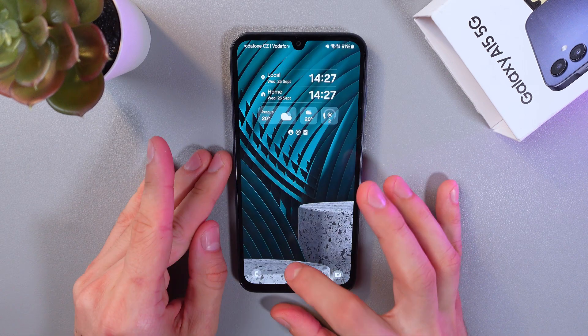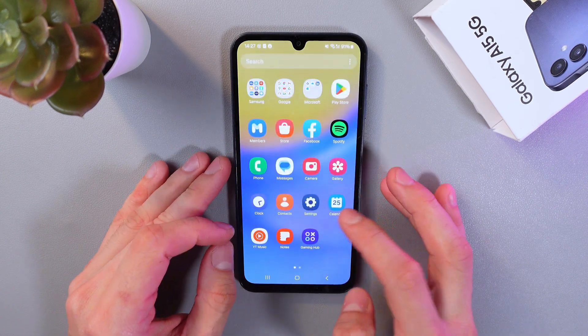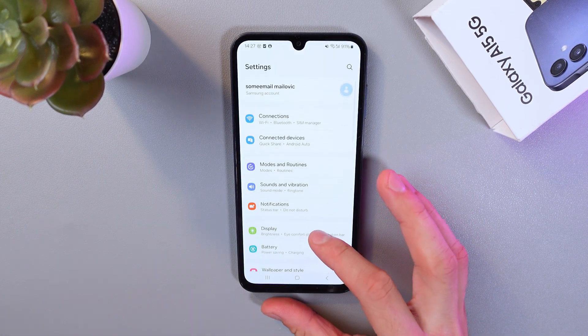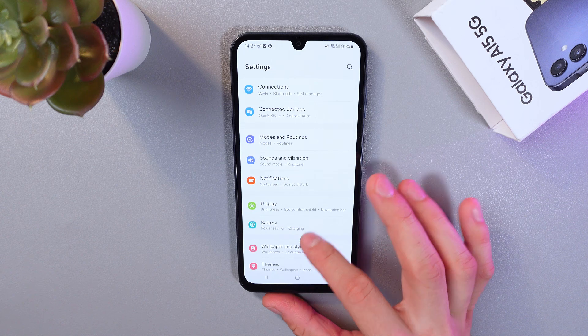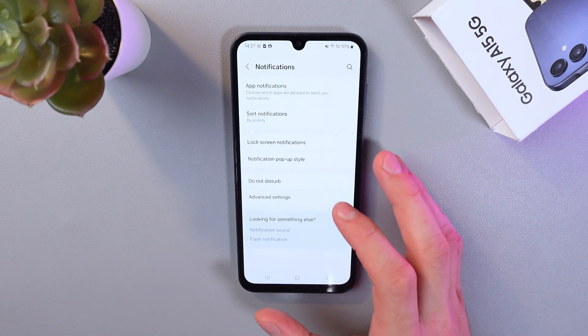So first of all, go to your settings. Now scroll down until you see the notification section. Here it is. Click here.